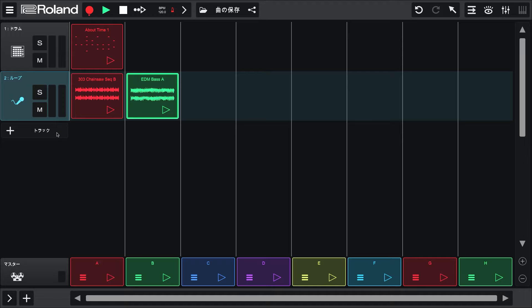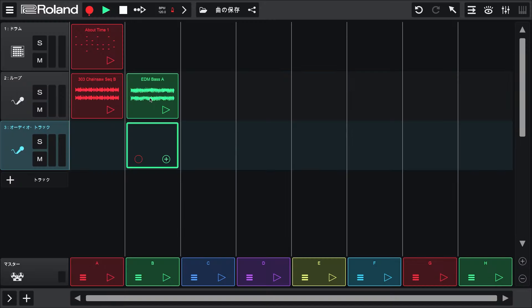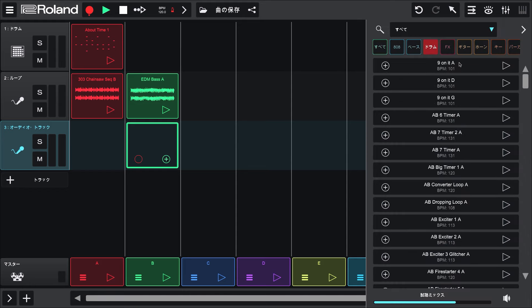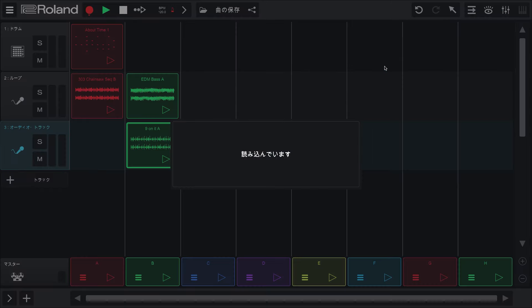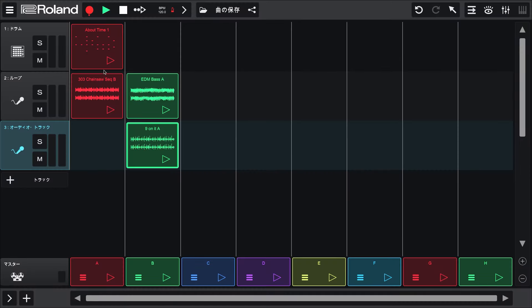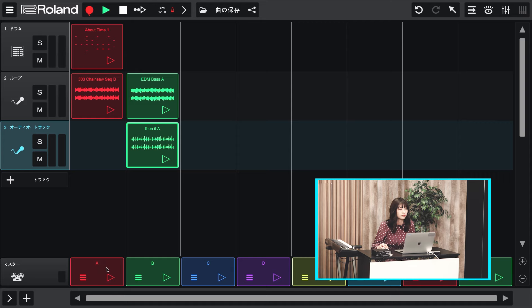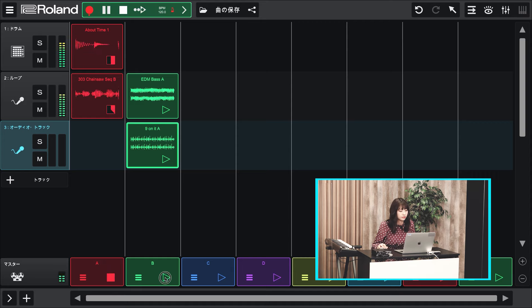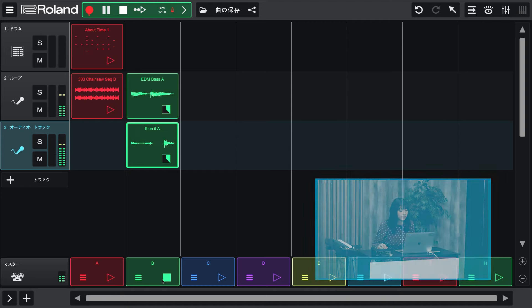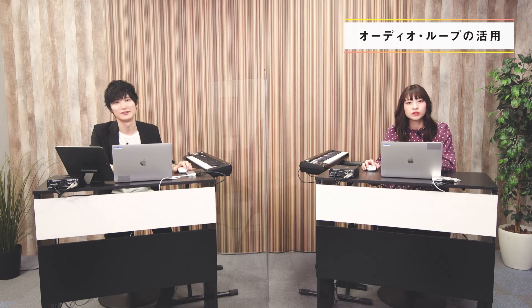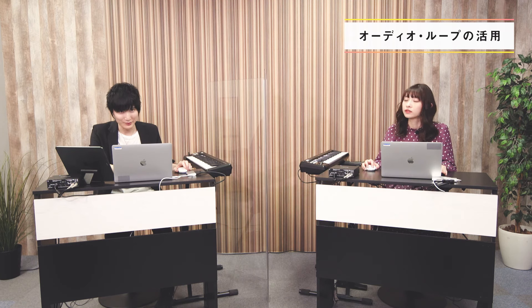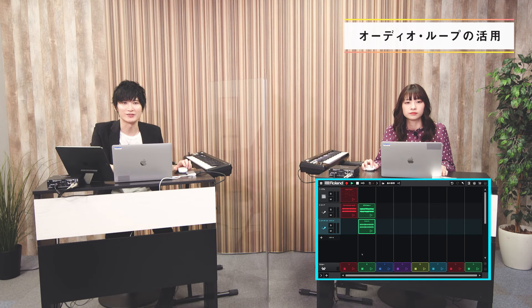できました。もう1トラック作ってBの列にドラムのループも取り込んでみましょう。AとBで、Aは打ち込み版、Bはループ版みたいな感じですね。できました。そうしたらA列の再生ボタンを押してみてください。セクションを変えたいタイミングでB列の再生ボタンも押すと切り替わります。ちゃんと小節の切り替わるタイミングで変わるんですね。すごい賢いですね。この列の中でもし1ループだけを変えたい場合は、各ループの再生ボタンを押せばいいんですね。